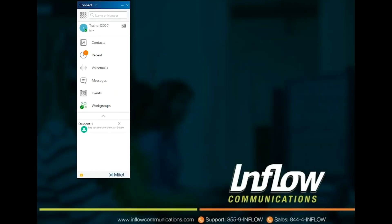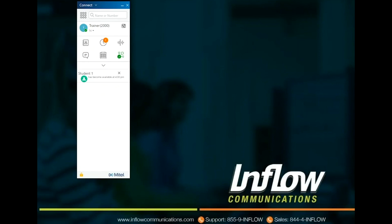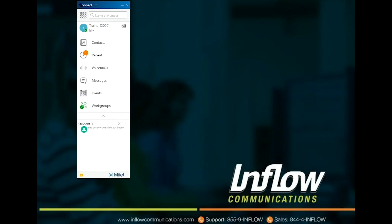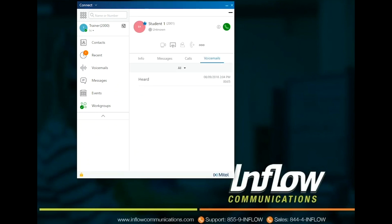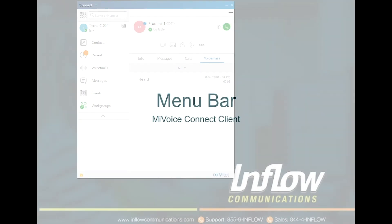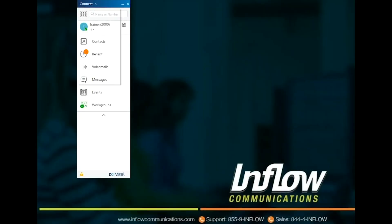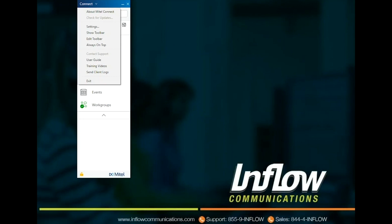Users can change the view of the main dashboard by selecting the up or down arrow. The notification area below the main dashboard icons will show any active notifications for users. Users can select notifications to take them to the appropriate pane. Use the Connect drop-down at the top left of the client menu bar to view information about the Connect client, check for updates, and open the Settings page or Window or Preferences page for macOS.